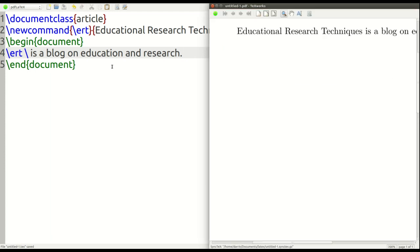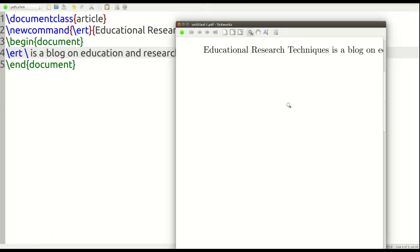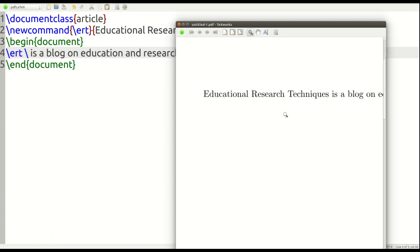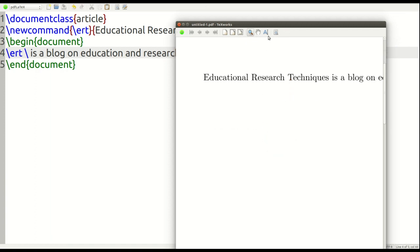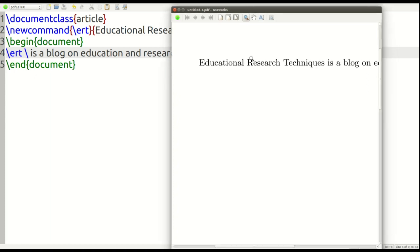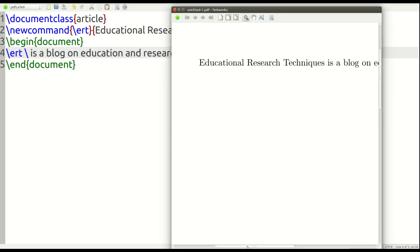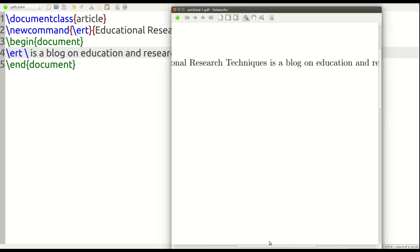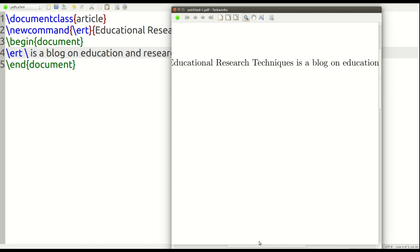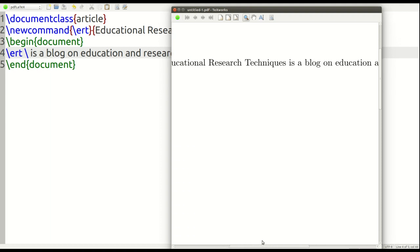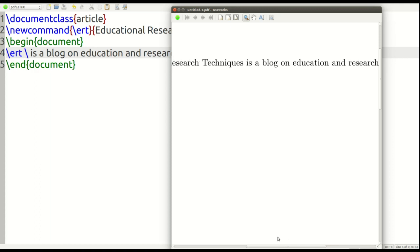All right. And so, you can see right over here. Let me zoom this out for you a little bit. You can see that instead of it putting the forward slash ERT, it's actually put the words educational research techniques.